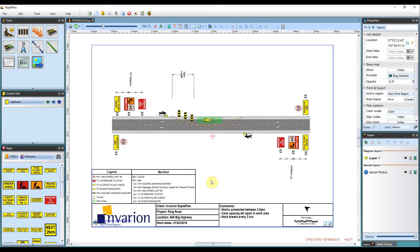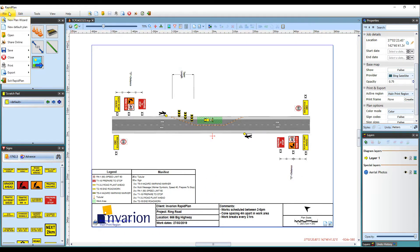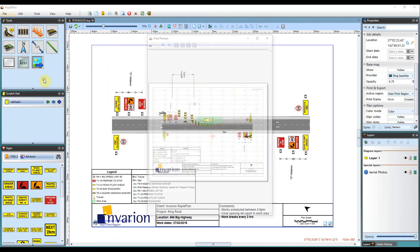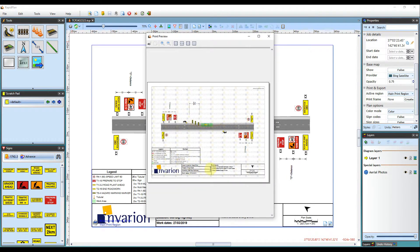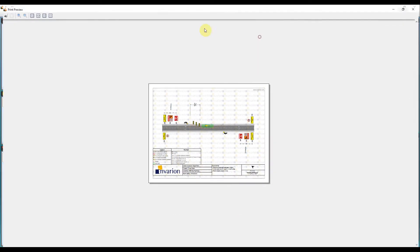The print options will just display a preview of your end product. So if you come to file, print, and print preview, it will give you a final result as to what your plan will look like.